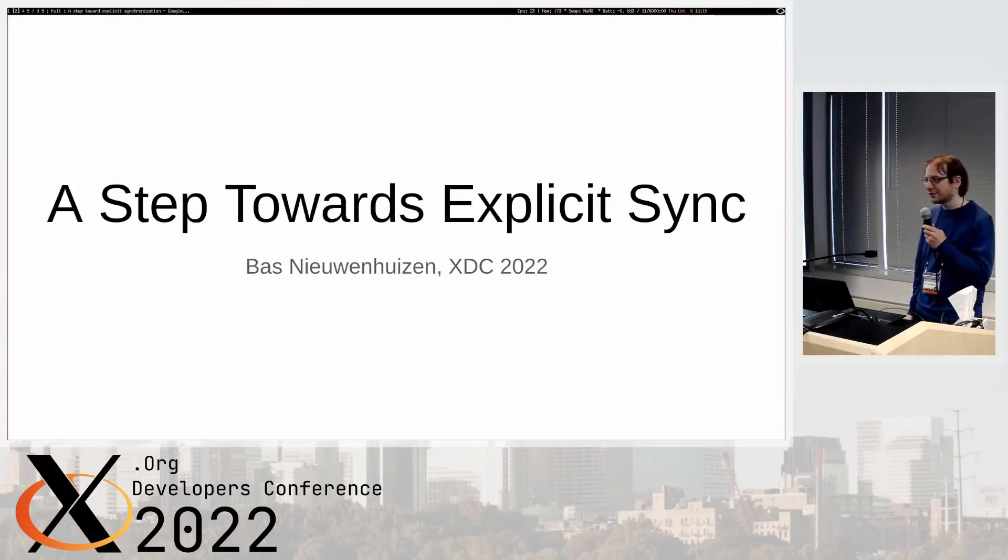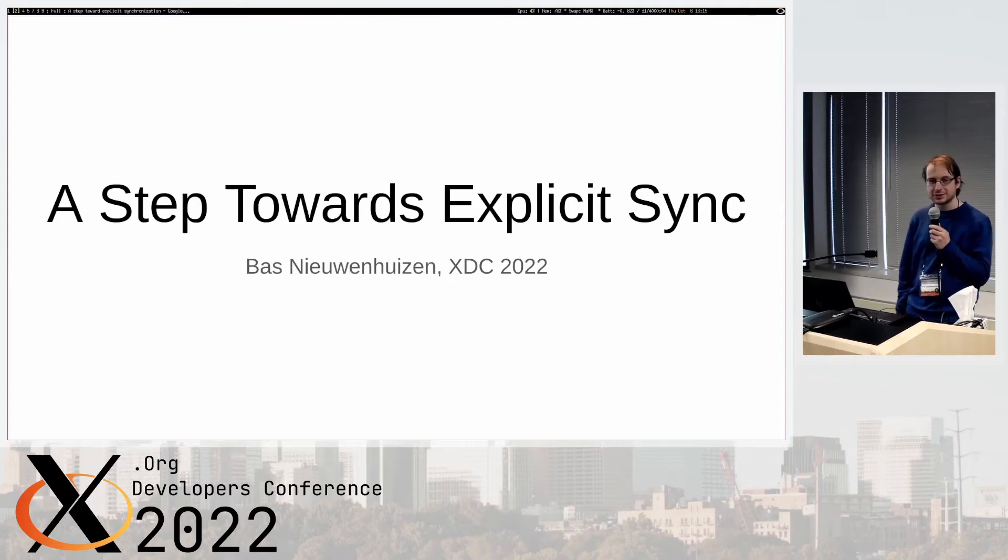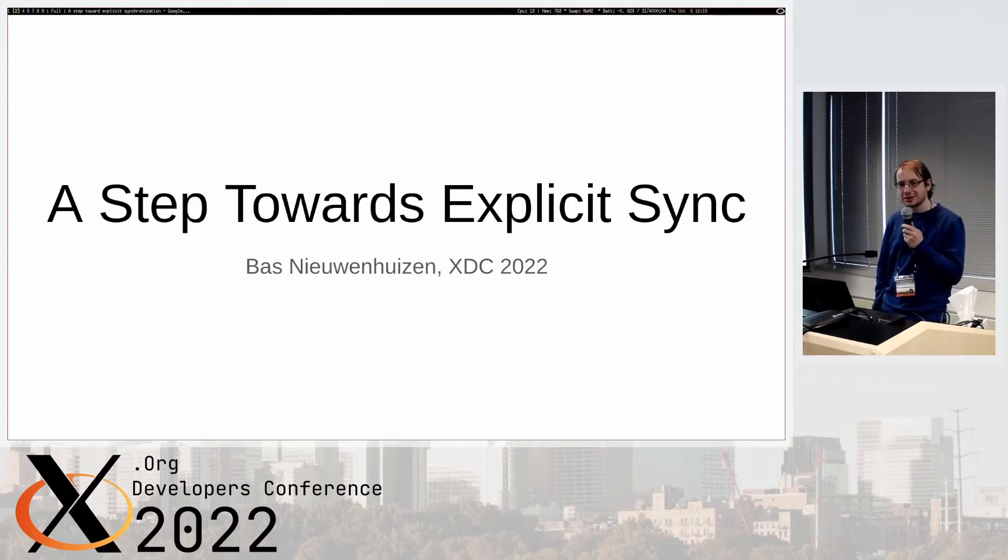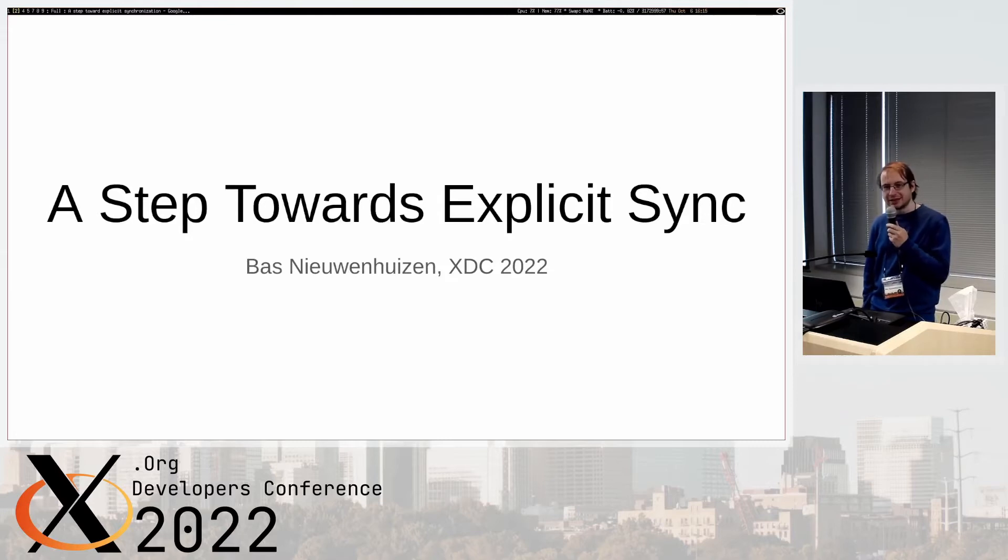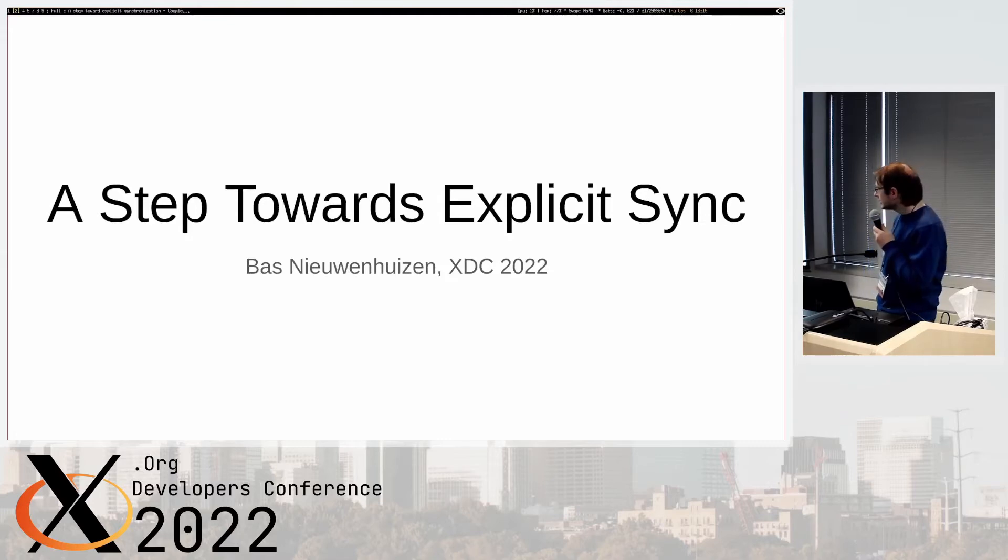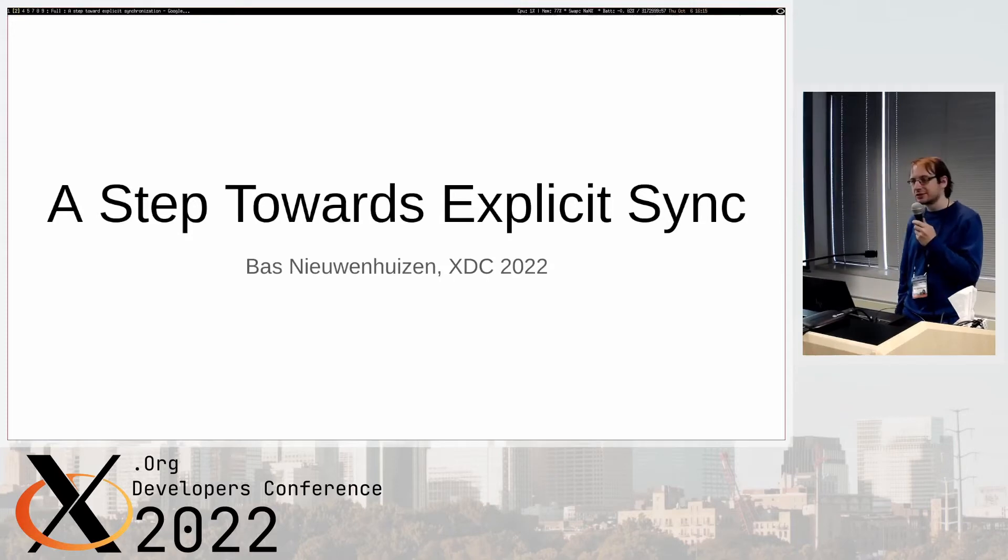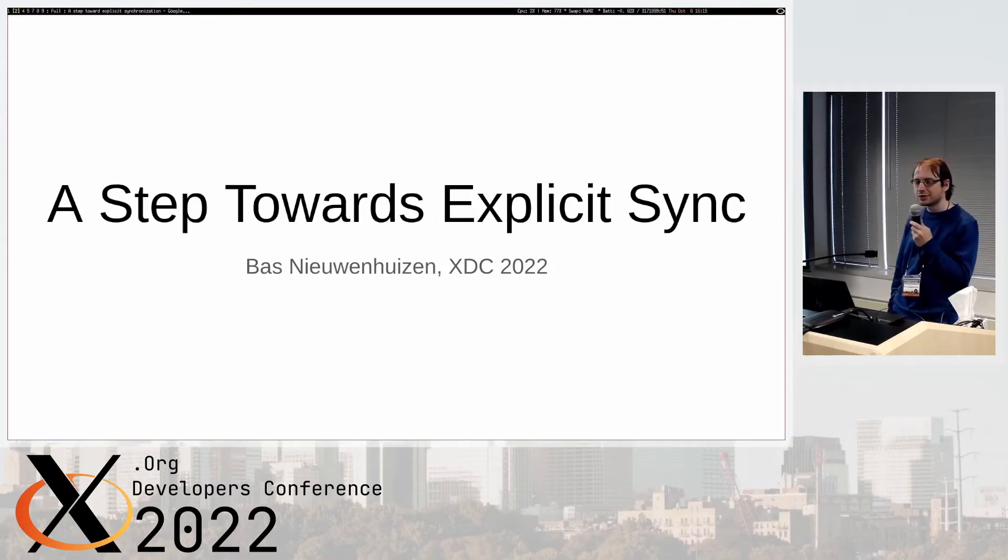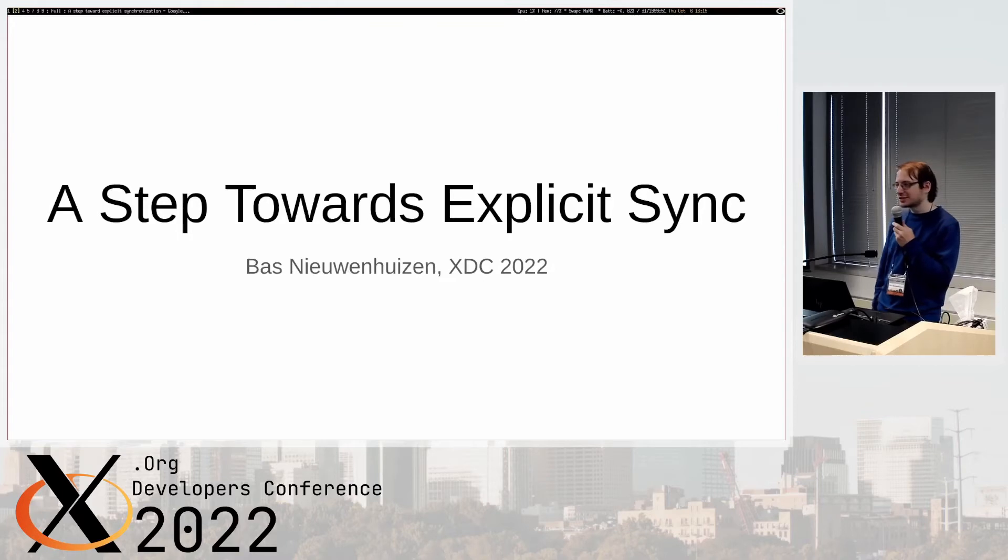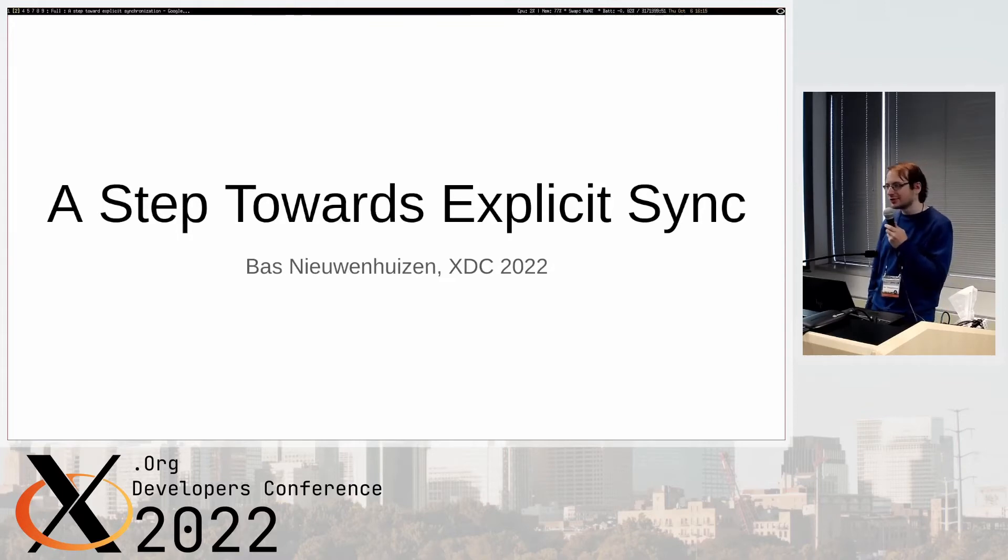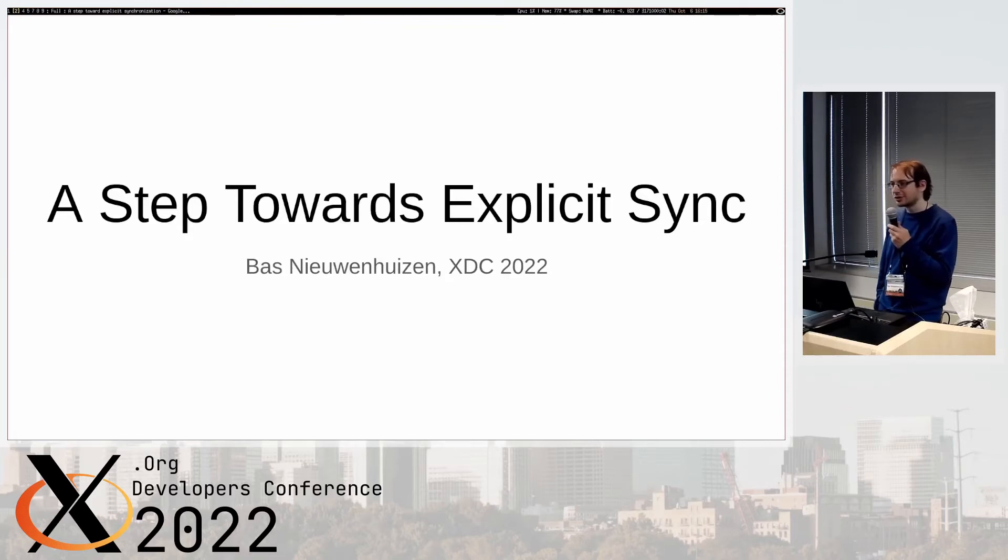Okay, hi everyone. I will talk today about explicit sync, or rather not really explicit sync but disabling implicit sync. So sync here, like synchronization, is when we start trying to synchronize GPU work with other GPU work. You're submitting something for rendering and then you want to make sure that the rendering actually finished before you start to display the thing.